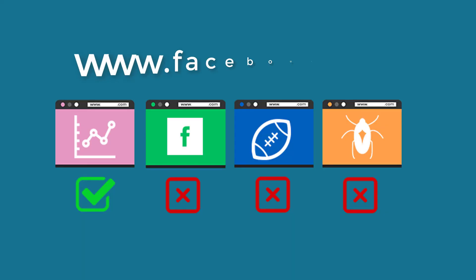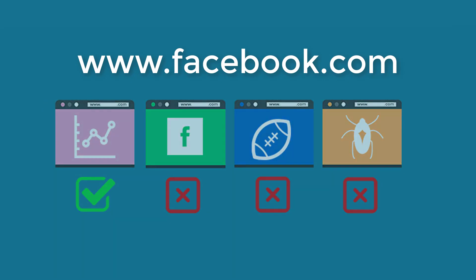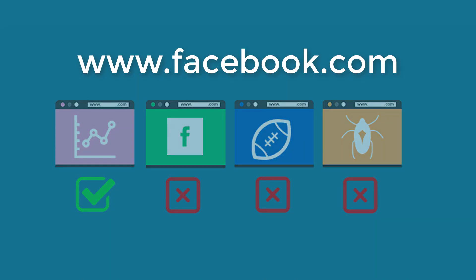For this demonstration, we will use Facebook.com to block Facebook and its subdomain access from the internal network. So let's get started.